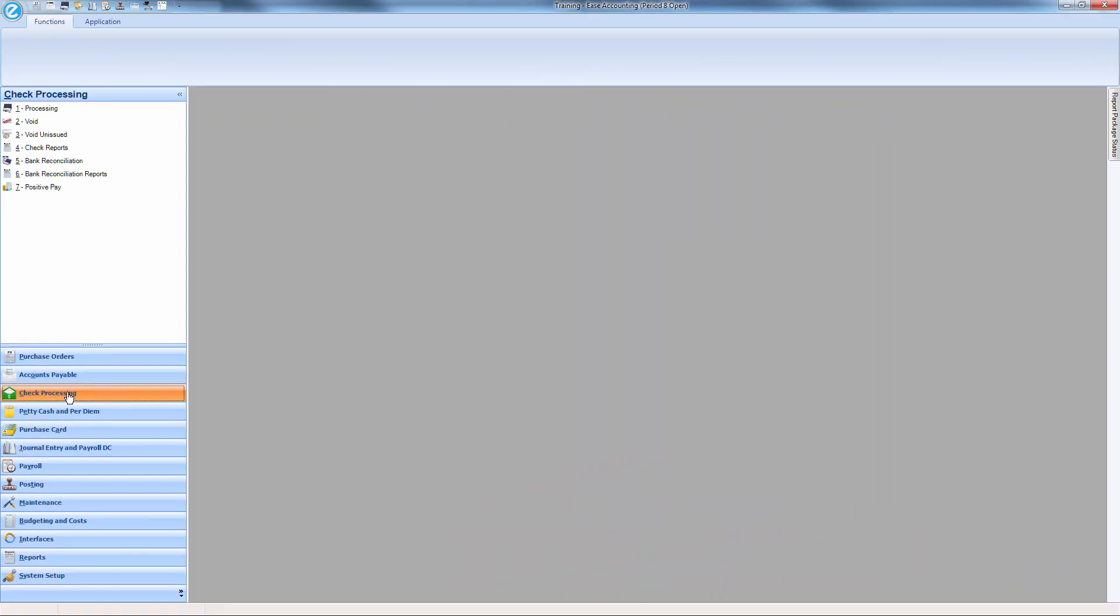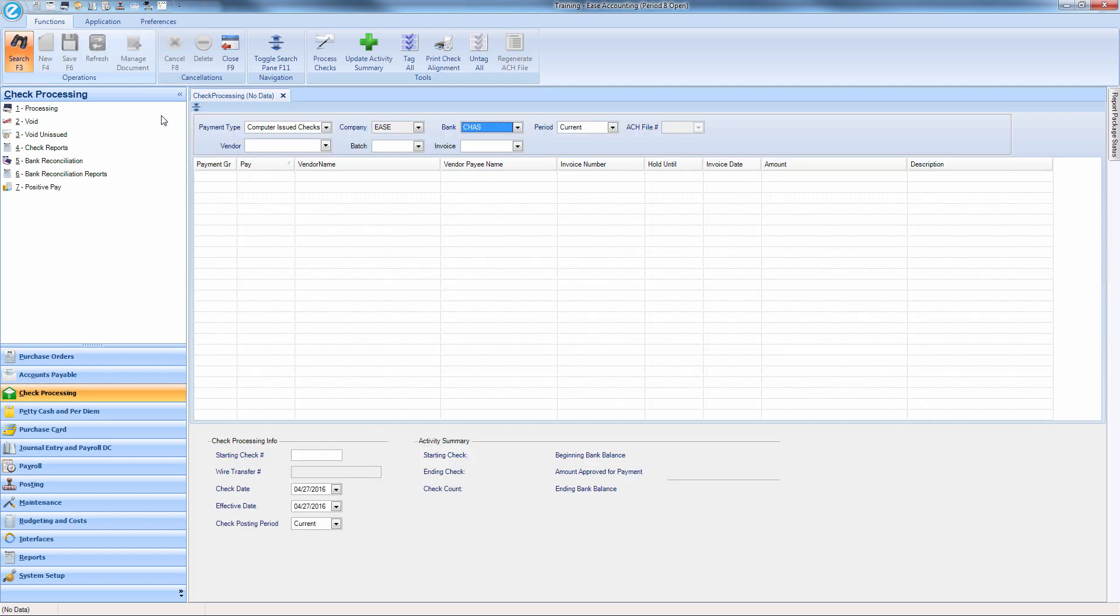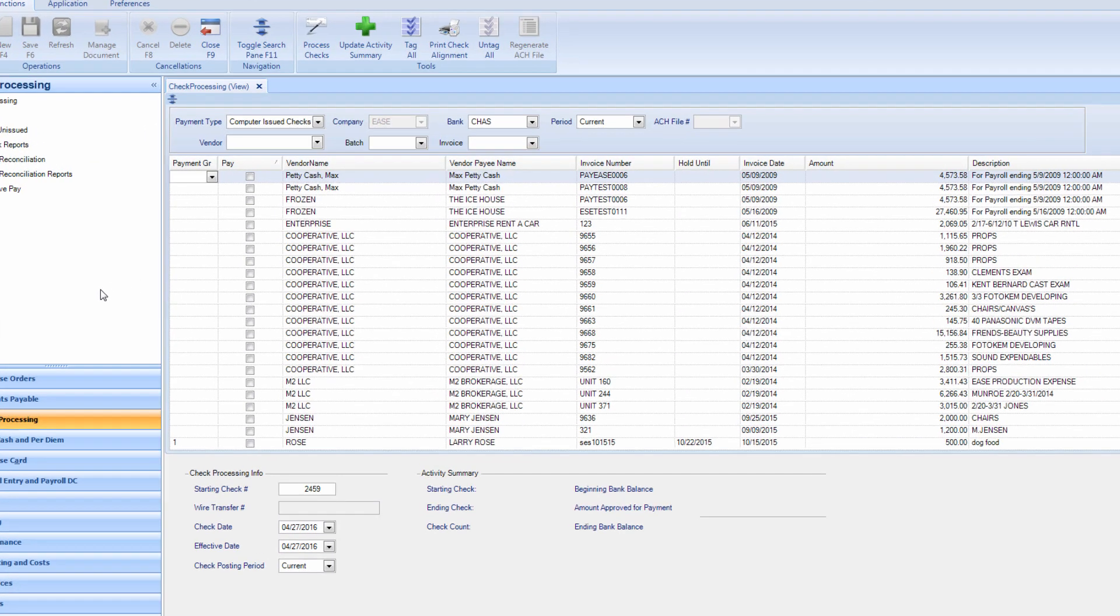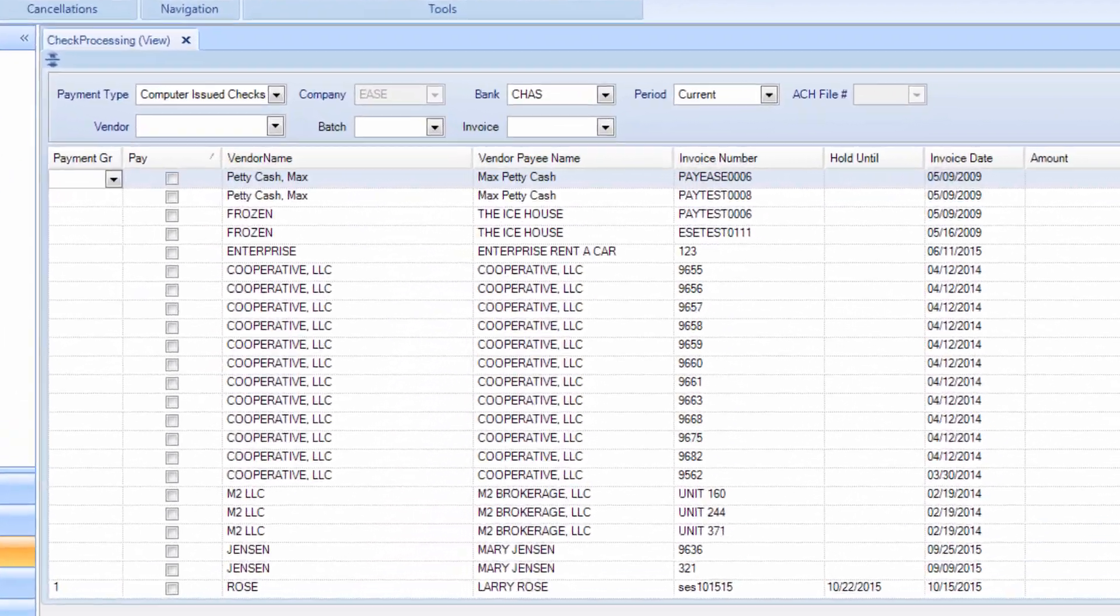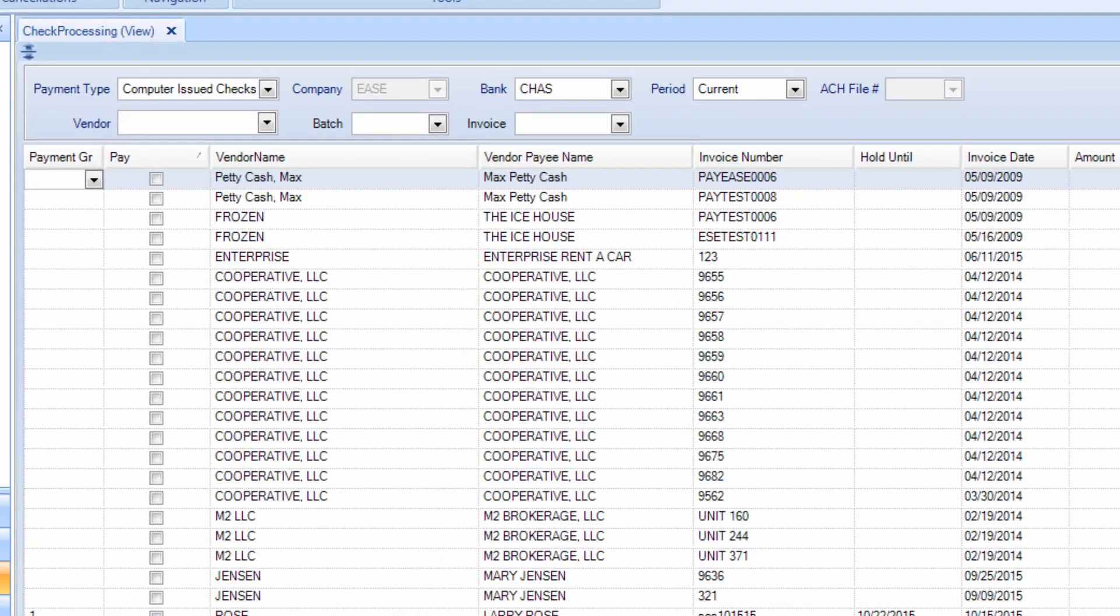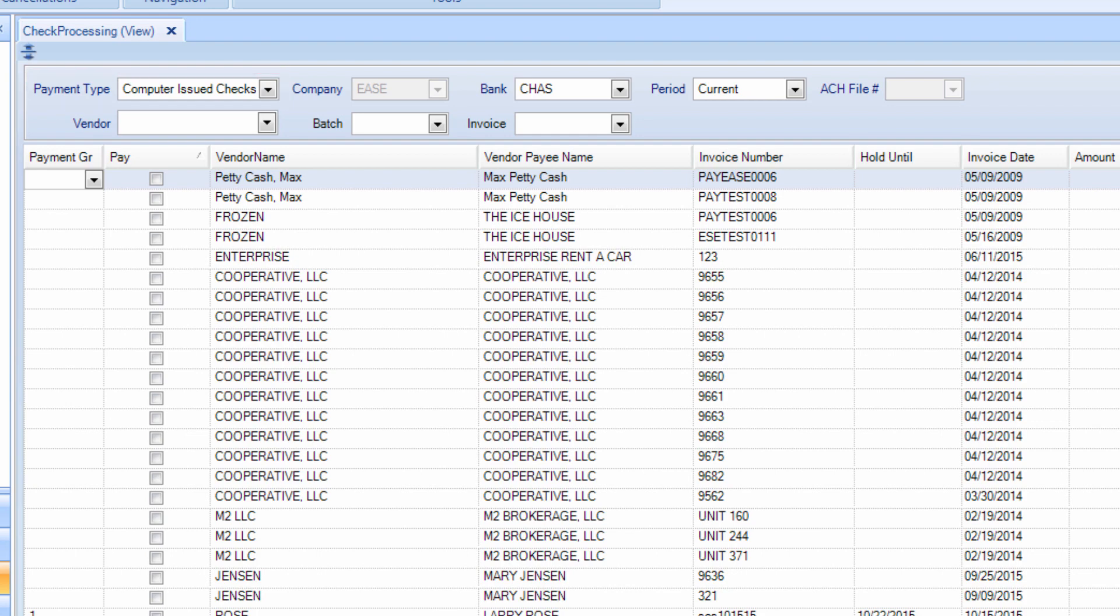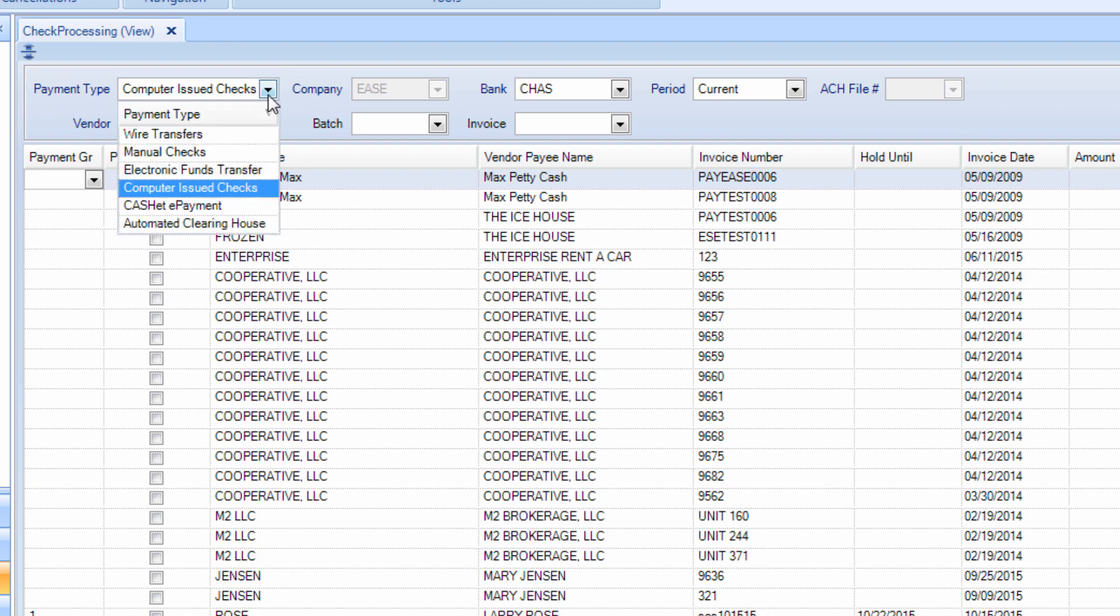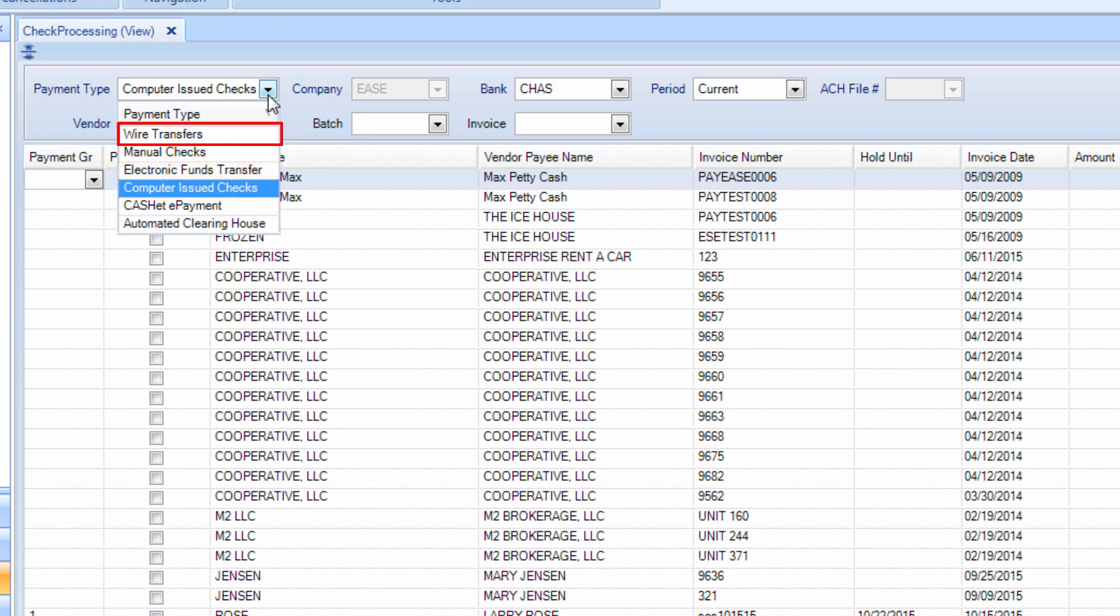The payment processing module is a check processing module. It opens and displays all invoices that are ready to be paid. The payment type box gives you various options to issue funds such as computer issued checks, manual checks, and wire transfers.